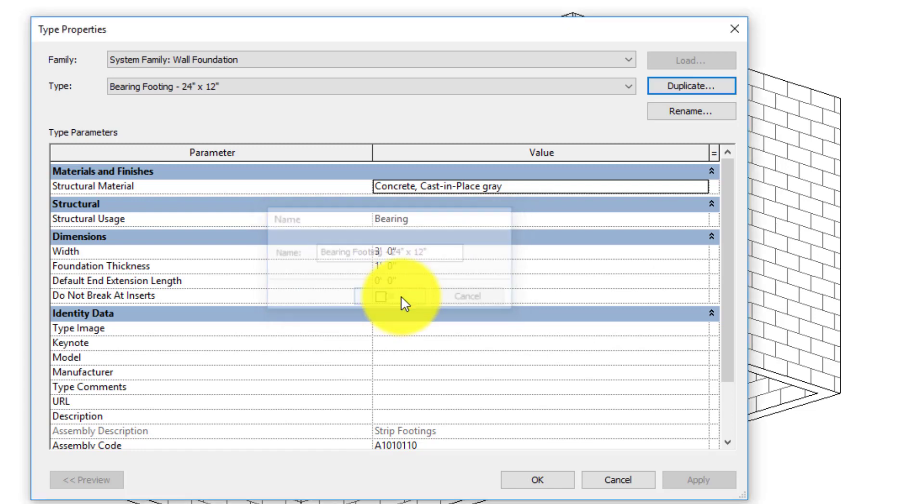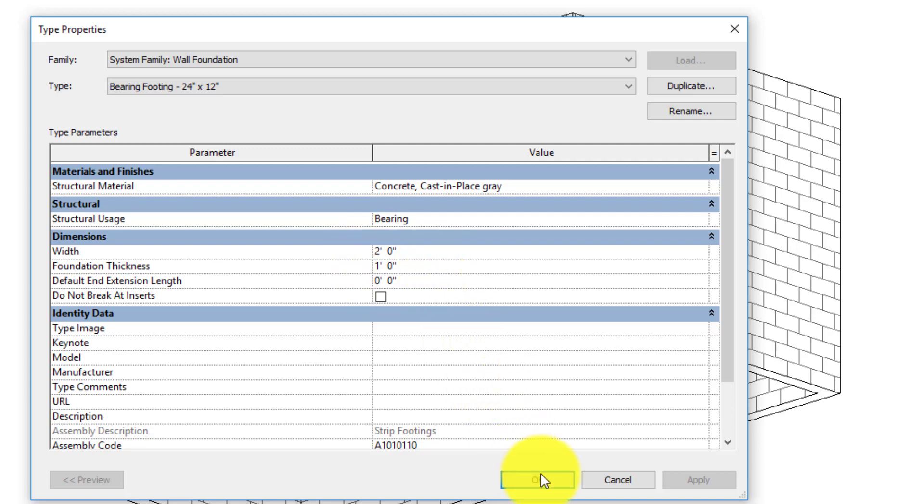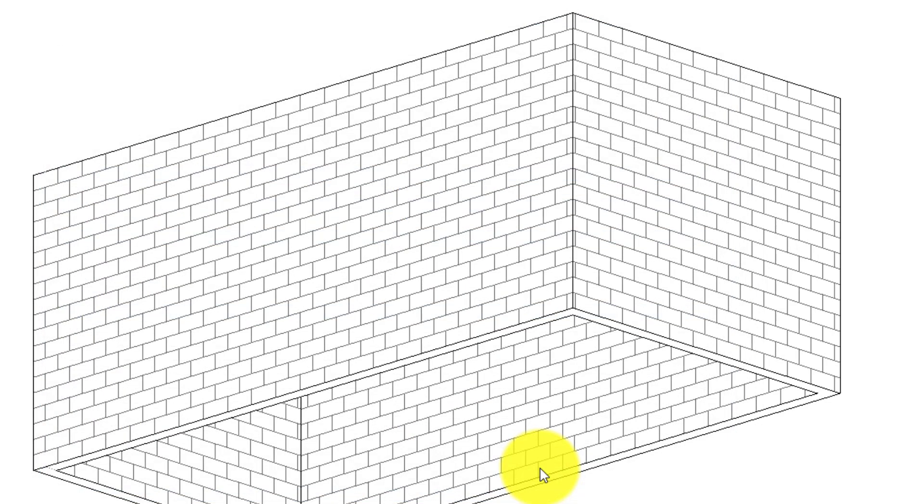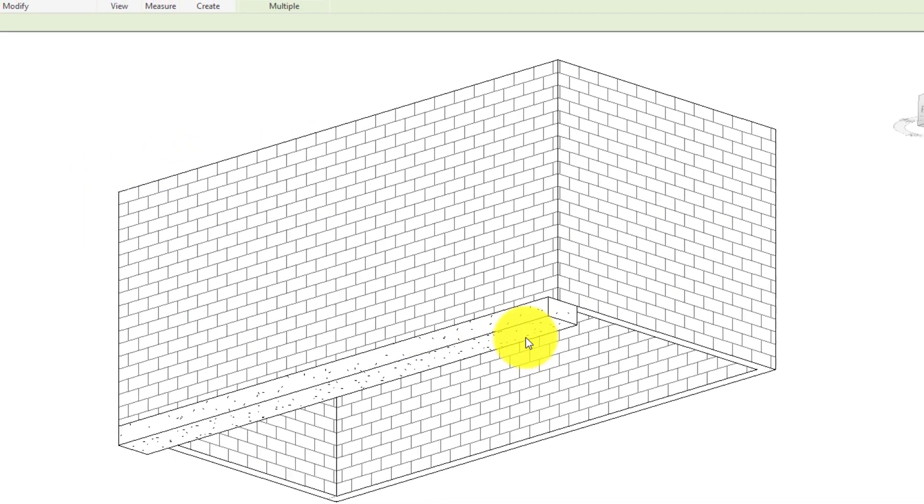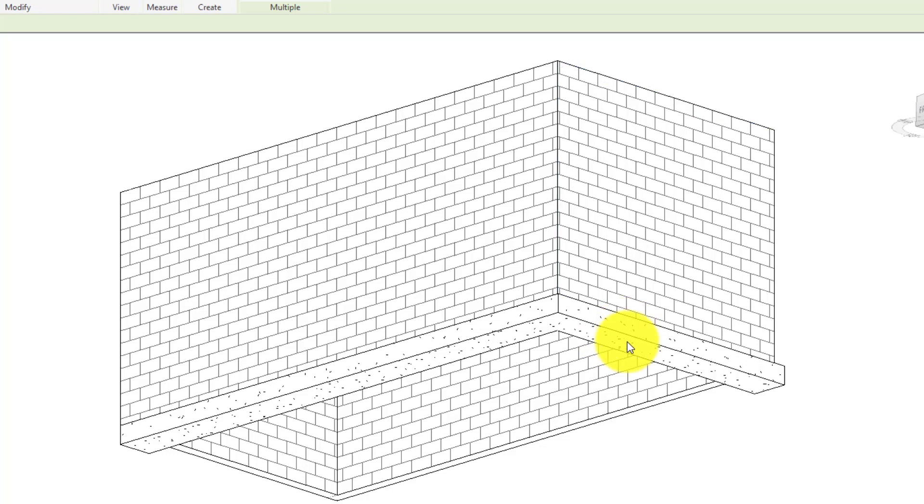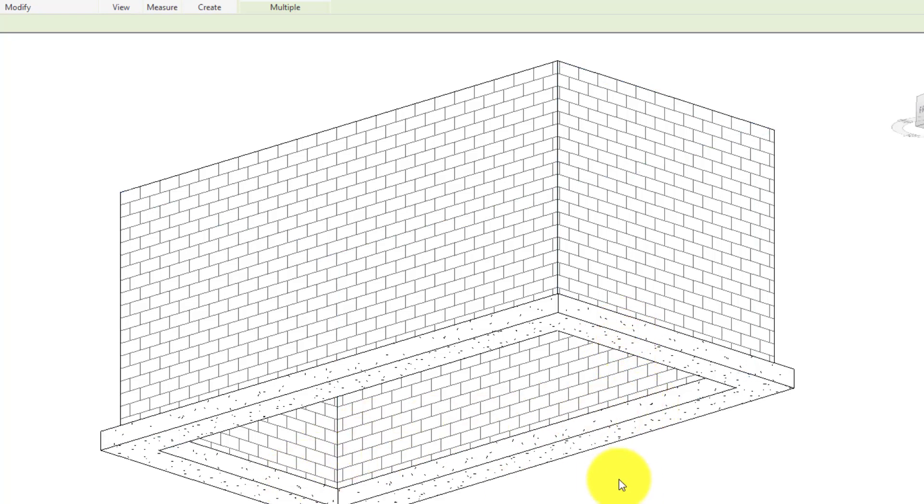Click OK, and then I just need to go in here and change this dimension from 3 feet wide to 2 feet wide, and click OK. And then I can simply click on the walls where I want the footing to appear, and there it is.